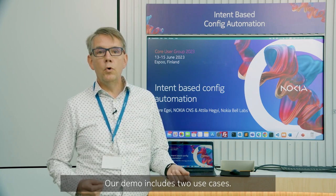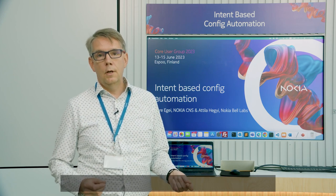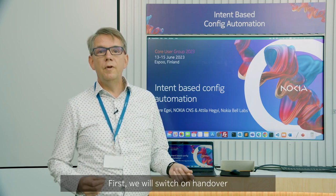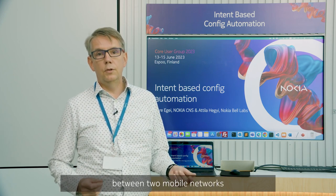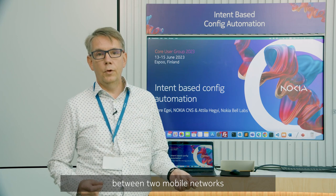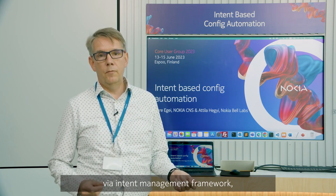Our demo includes two use cases. First, we will switch on handover between two mobile networks via intent management framework.